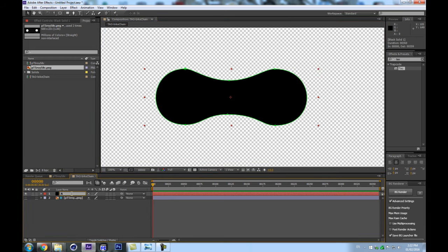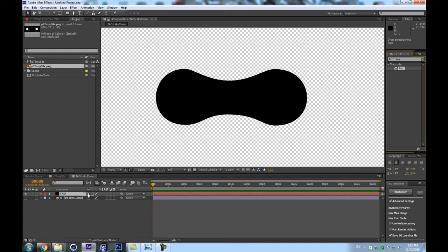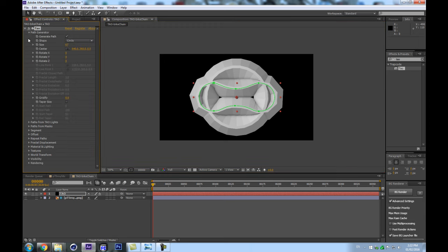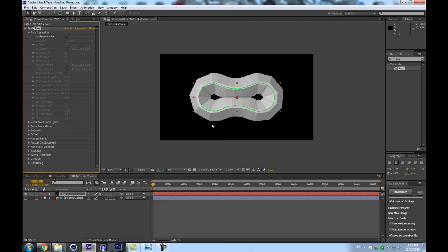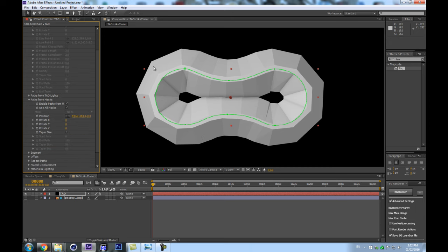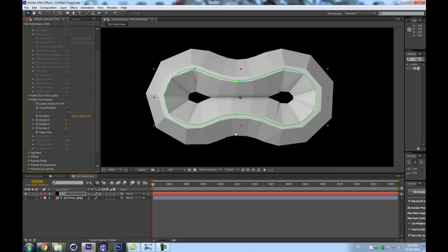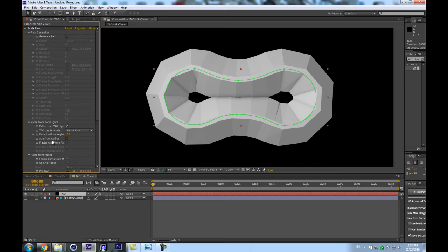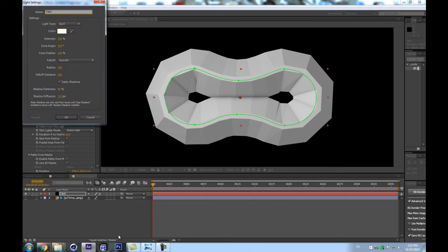I'll make this my TAO solid and right away apply TAO to it. We have our automatically generated path which we'll turn off. What we have is our mask on the solid generating an extruded path directly from the 'paths from mask' feature. In most cases the mask is really cool because we can animate it, but I'm going to turn this data into light data so we have independent control over the size and radius. I'll create a new spotlight called 'TAO' using Ctrl+Shift+Alt+L.